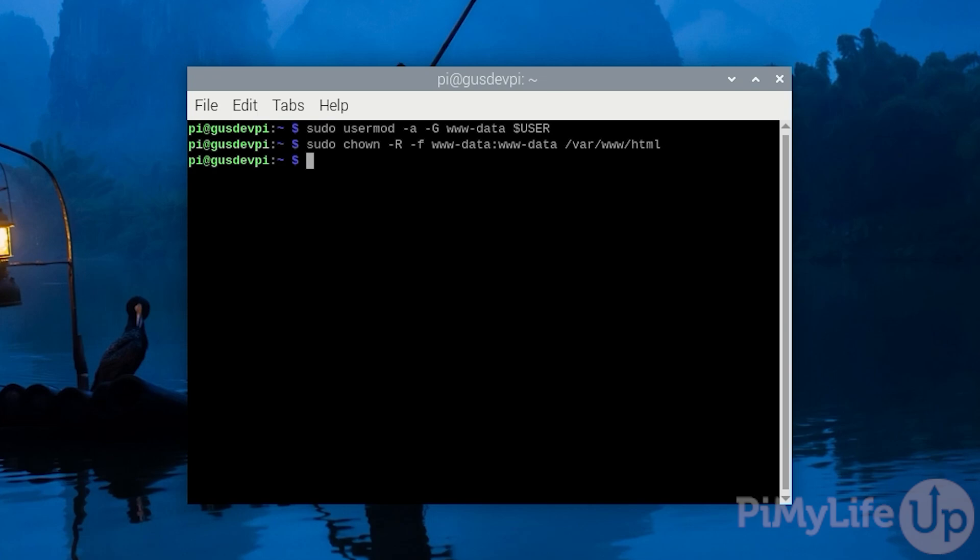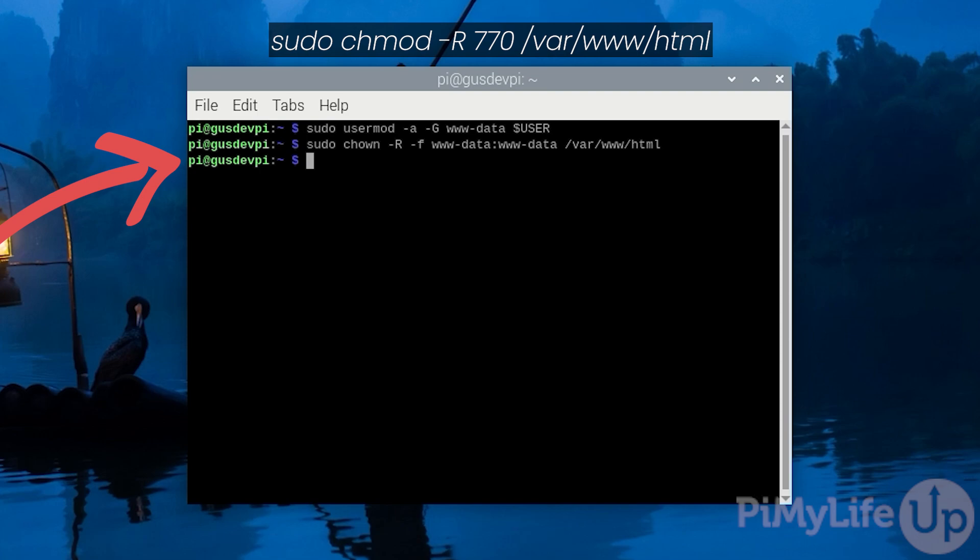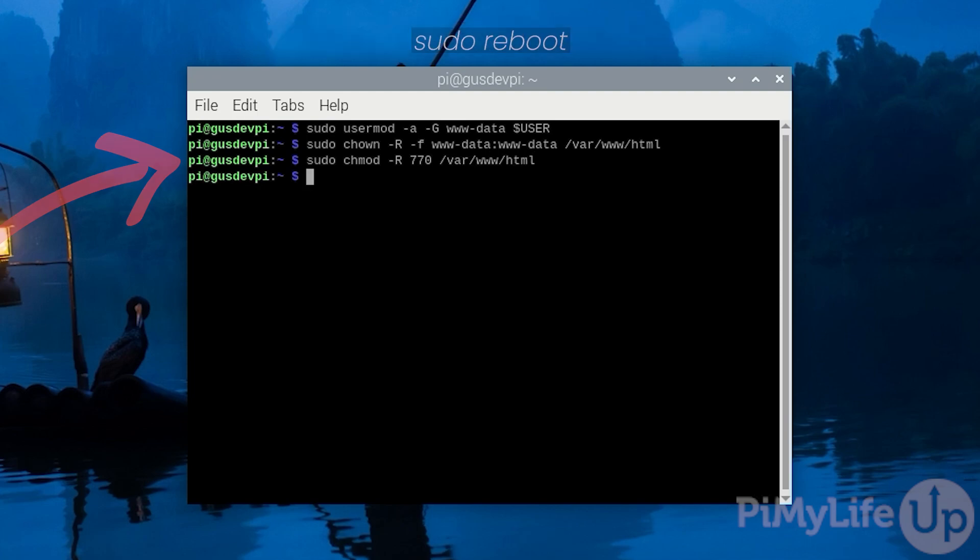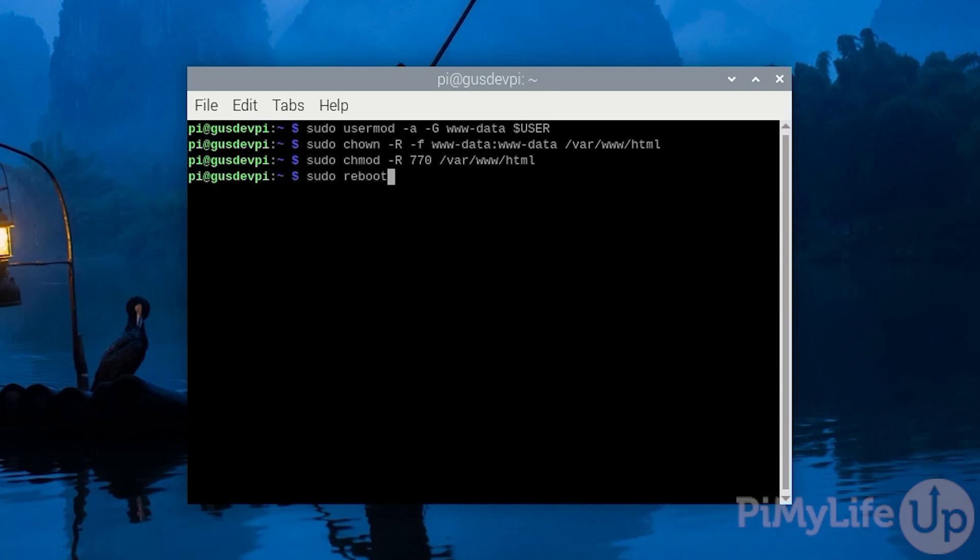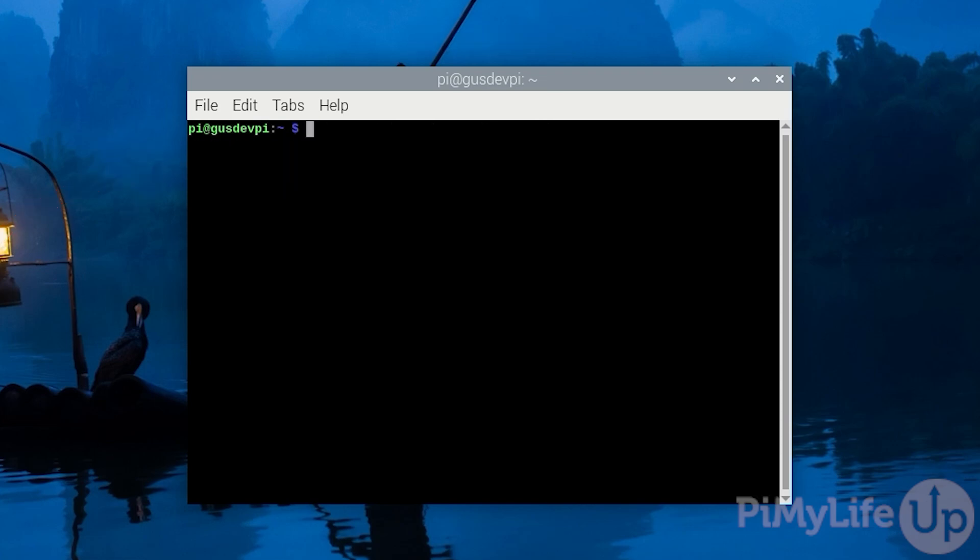Now let's update the permissions of the directories and files so the owner and group have read, write and execute permissions. You can do this by entering sudo chmod -R 770 /var/www/html. Now restart by entering sudo reboot. This will ensure our changes and file changes come into effect.